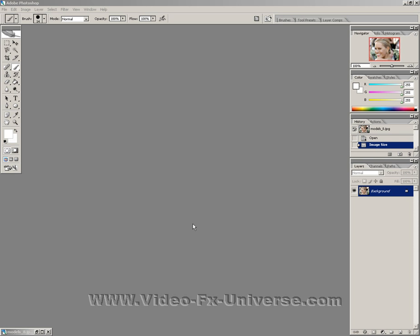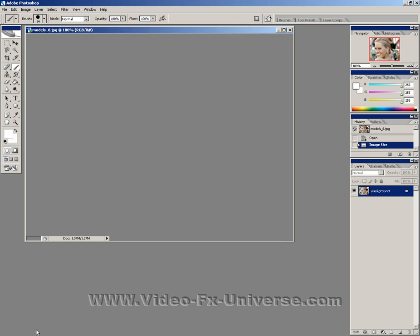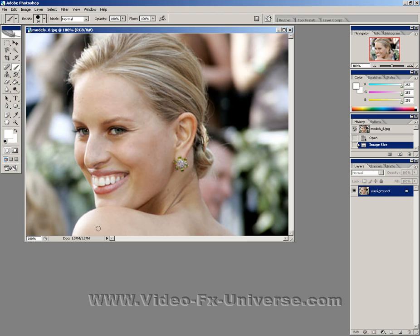Hello, this is Dave from VideoFXUniverse.com and today we're going to be doing a Photoshop tutorial on how to turn a photo into a cartoon type image. I have my image here of some model and we're going to be turning her into a cartoon. This is quite simple to do and it's also quite fun as well.